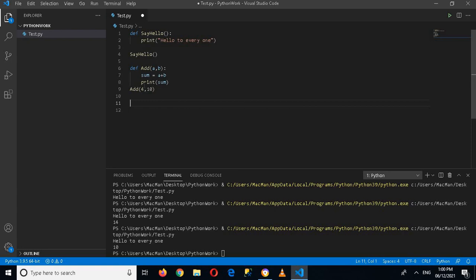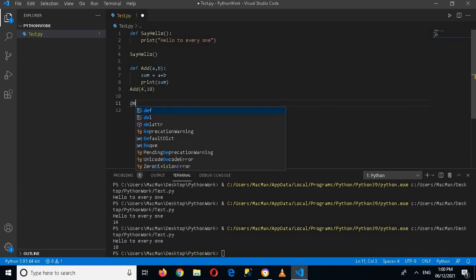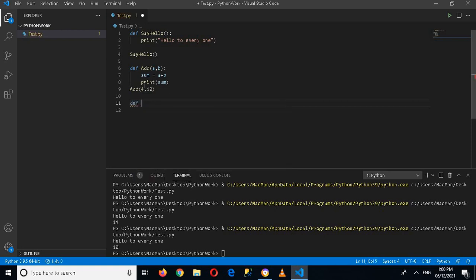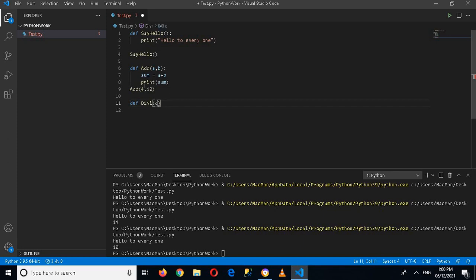For that I will use the keyword def and then I will give it a name, so I'll name it dy. Then it takes the parameters or arguments, c comma d, and then it takes an arrow here and then the return type of the value, and then colon.